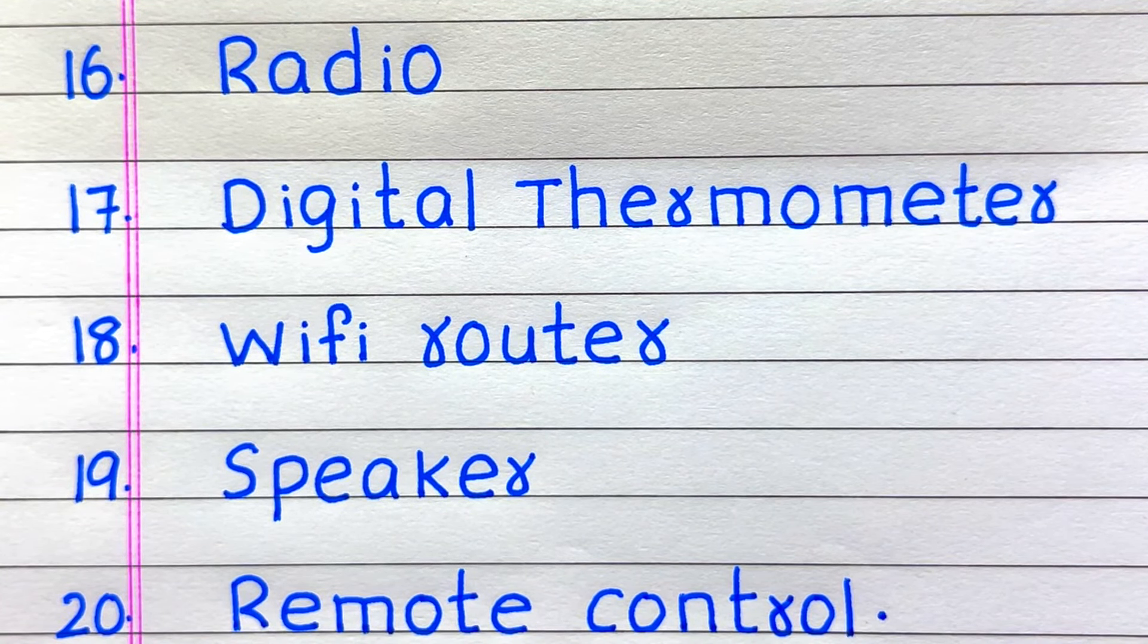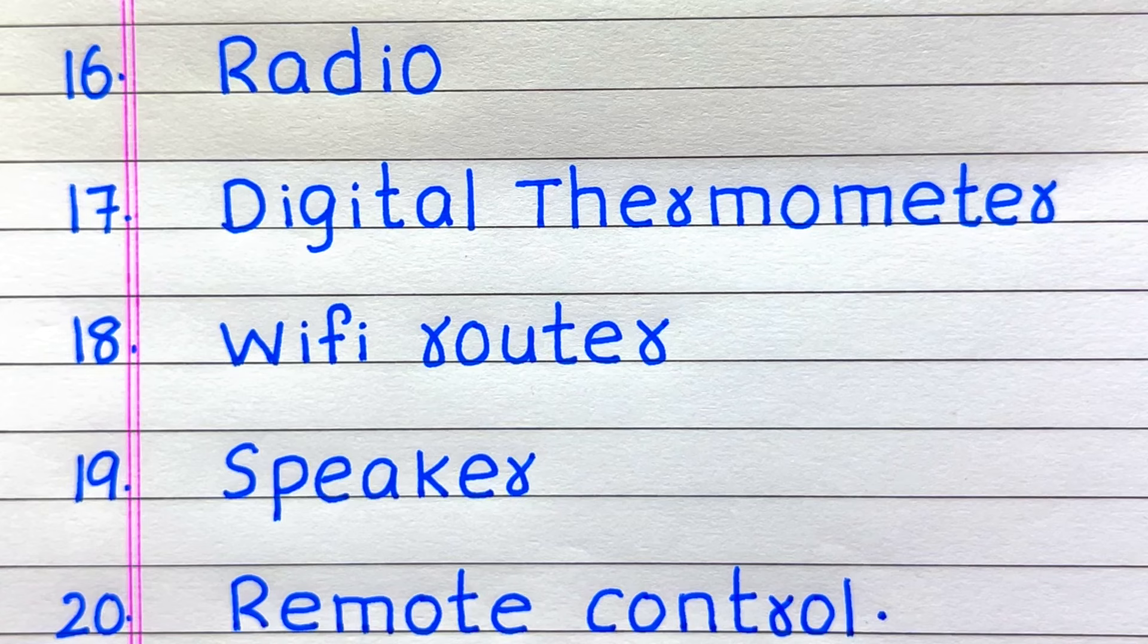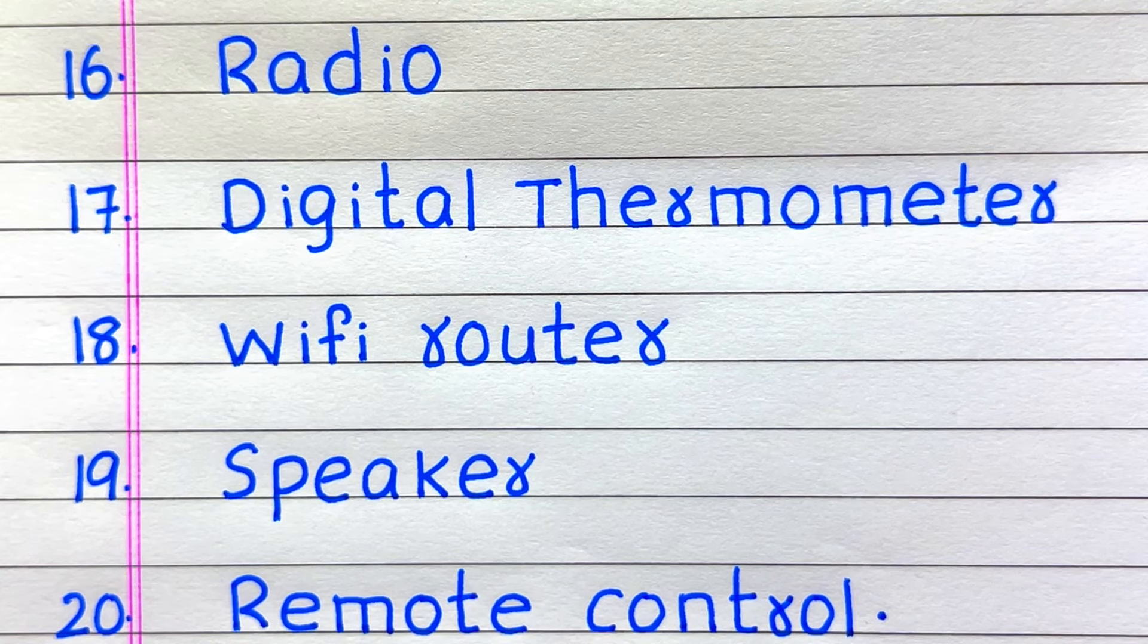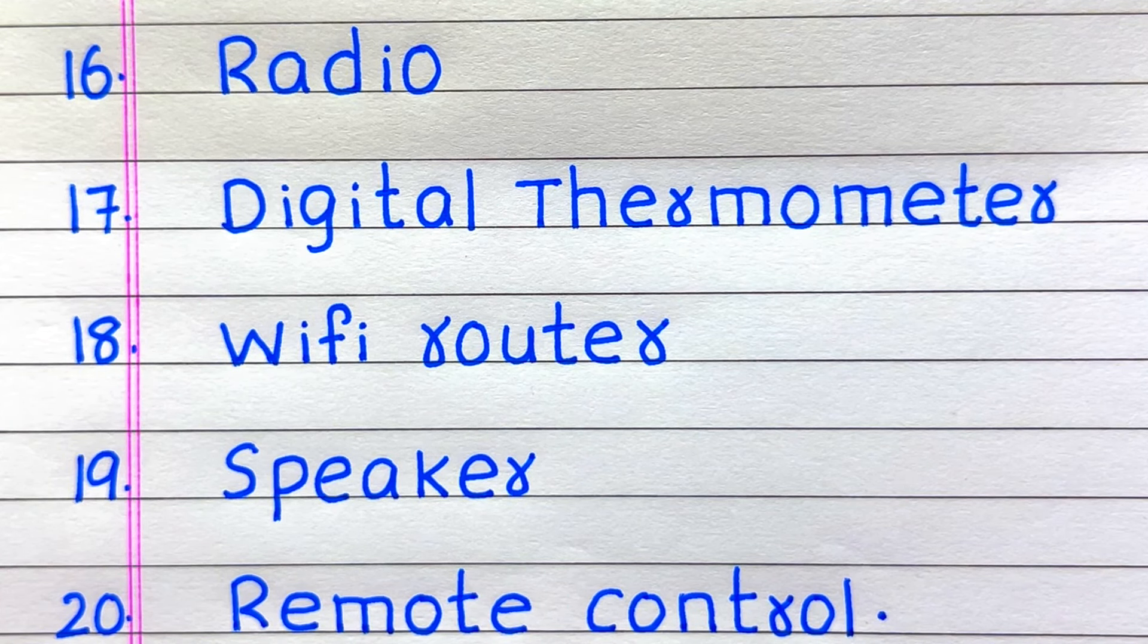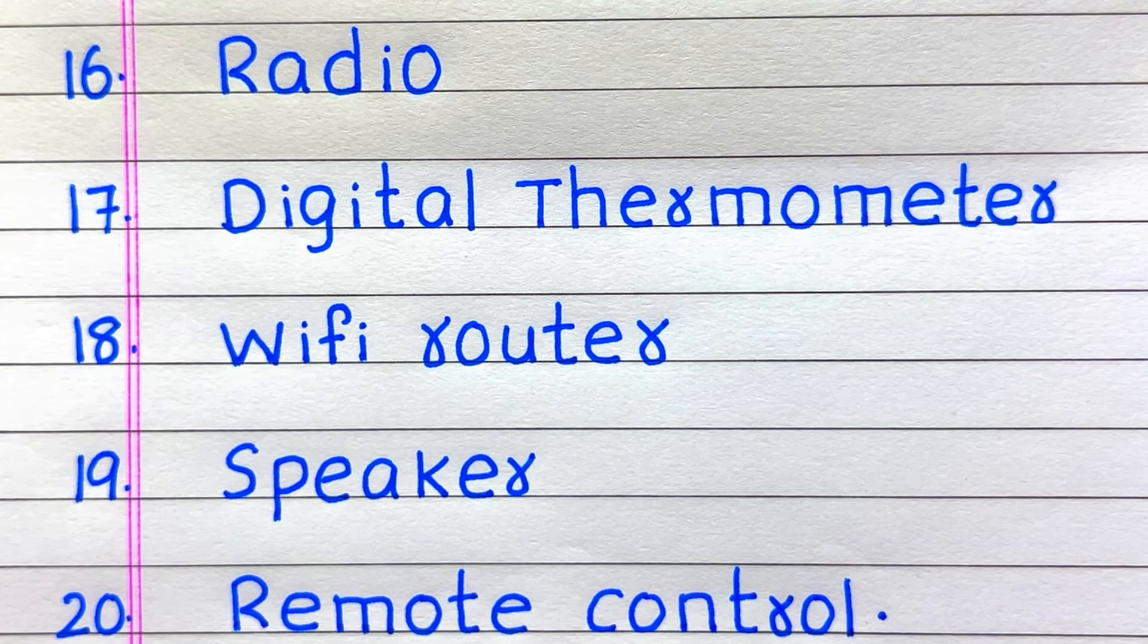19. It is Speaker 20. And the last one 20th electronic device is Remote Control.